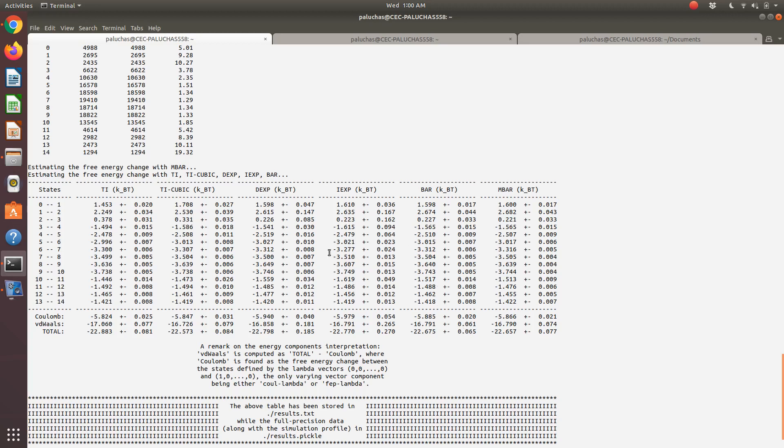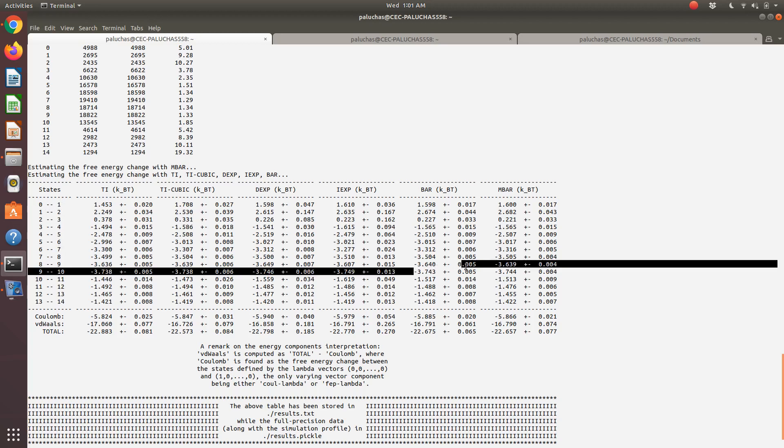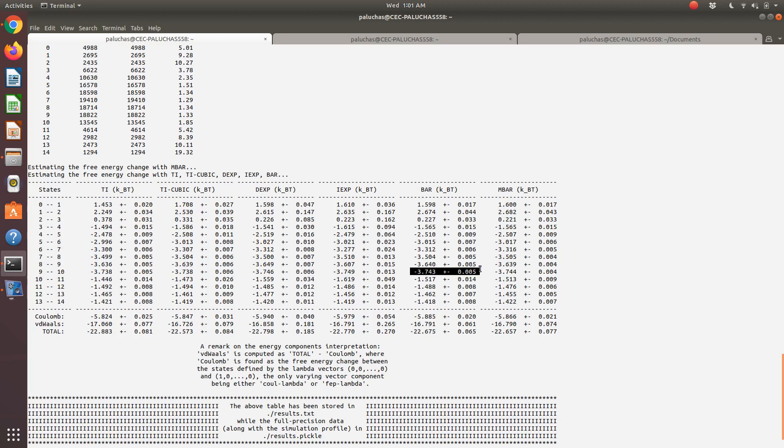It also gives you a breakdown. We turn on LJ interactions from state zero to nine. In each line, it's calculating free energy difference between state zero and one, one and two, two and three, and so on. Ultimately it sums all these up. If I were to sum up these changes from zero to one up to nine to ten, that would correspond to the Lennard-Jones contribution, or in this case I have it labeled as van der Waals, the van der Waals contribution to my solvation free energy.